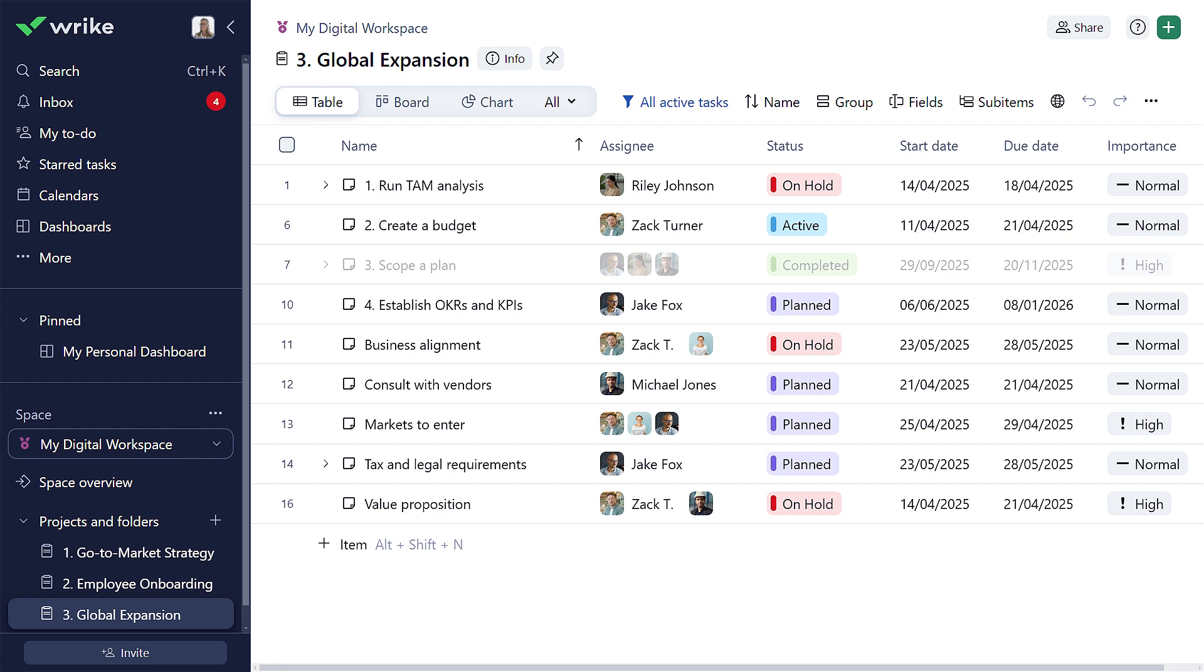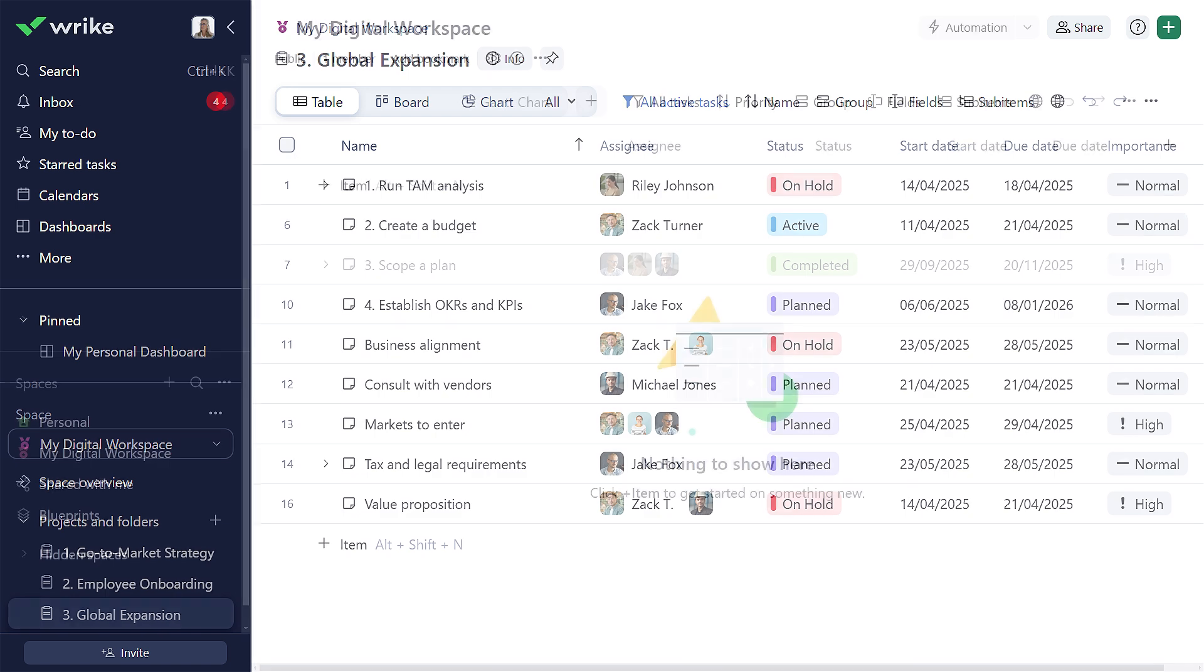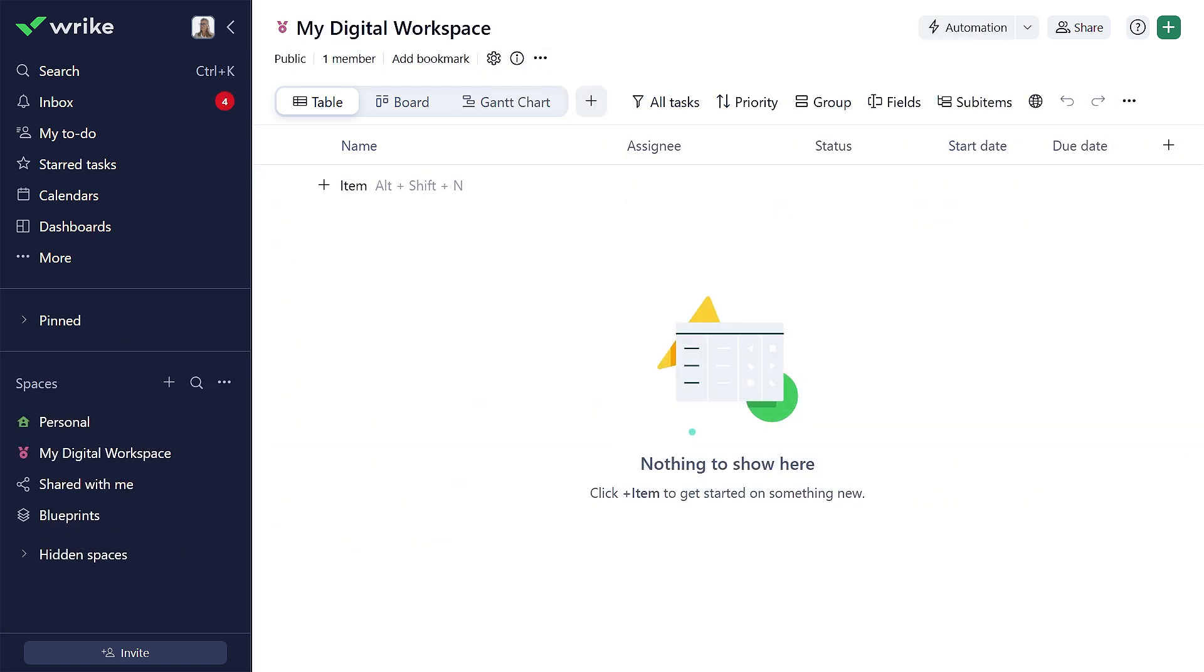Hey there, it's Tom. In the next couple of minutes, I will show you how to quickly start managing any kind of work in Wrike. Let's do it together.